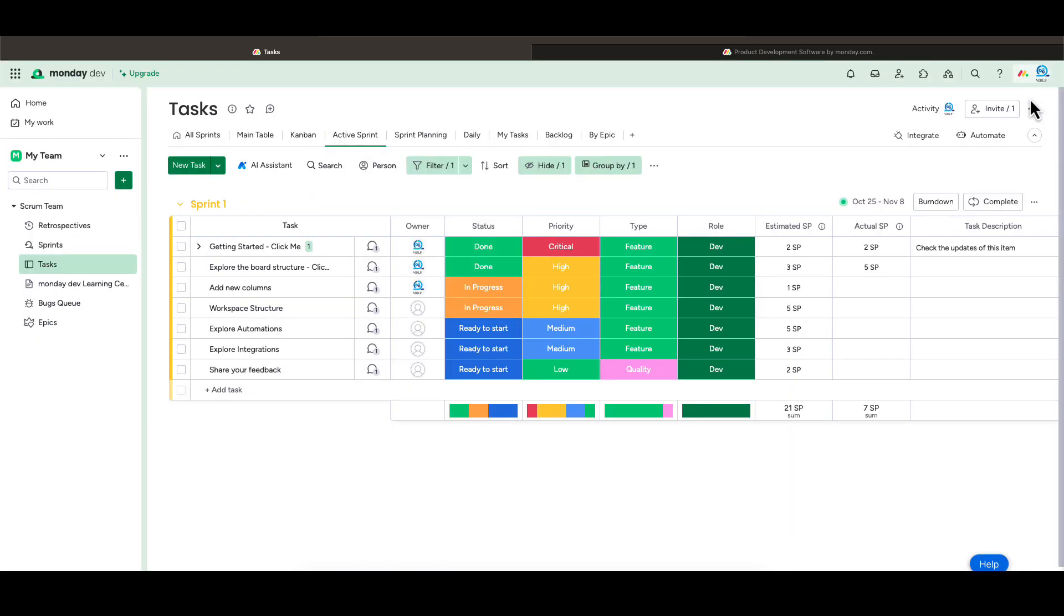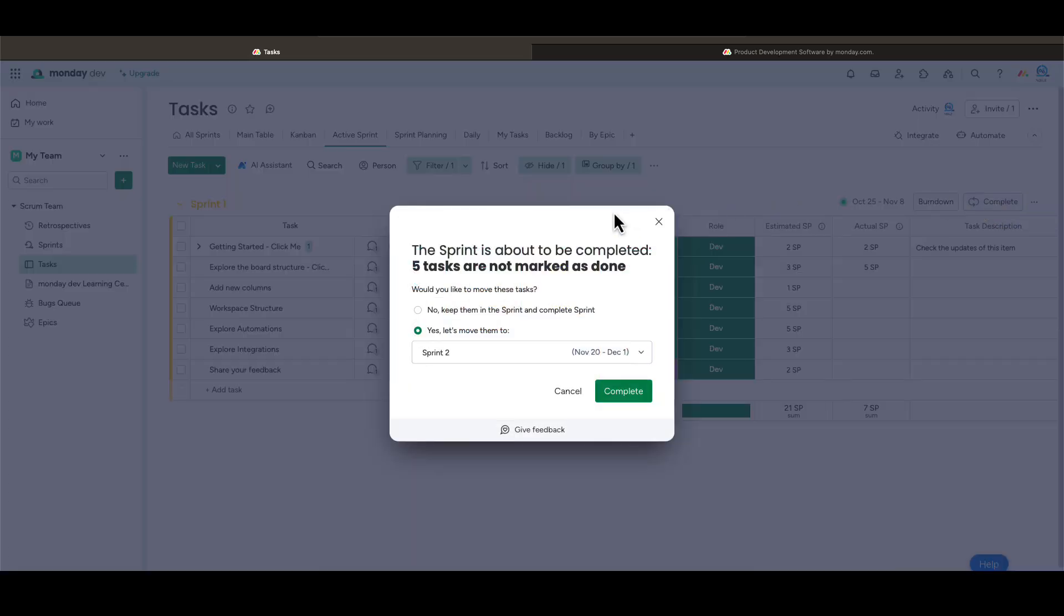Once the sprint is complete, you can click the complete button. If you have any tasks left over, you move them to the next sprint or backlog. Next, let's look at the sprint board.